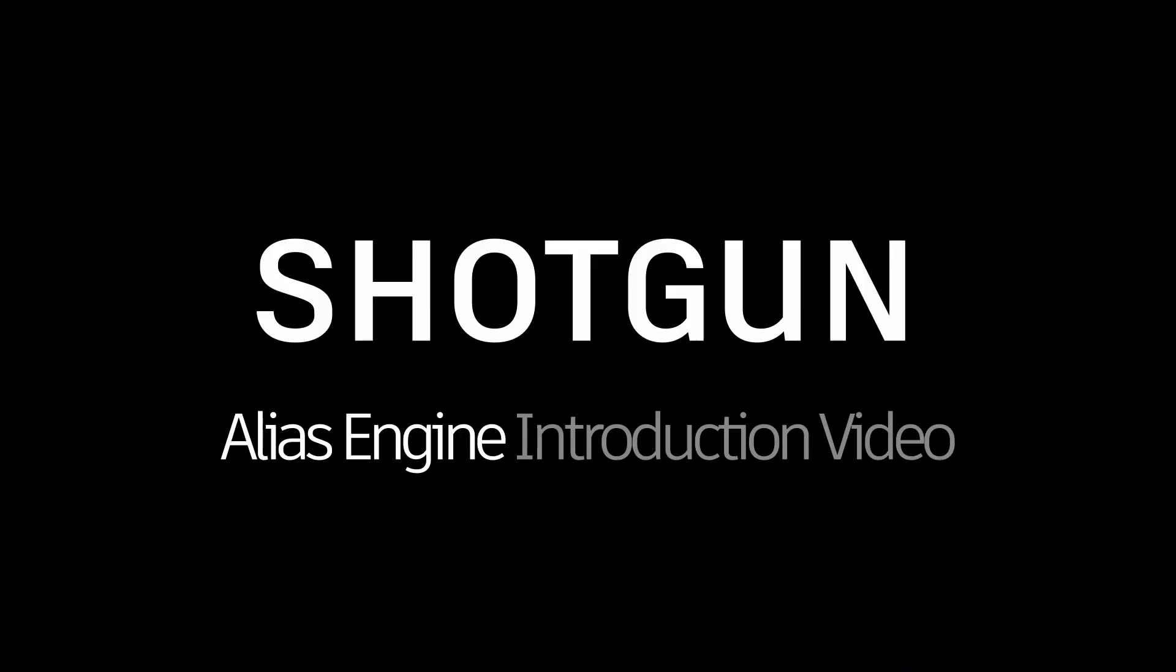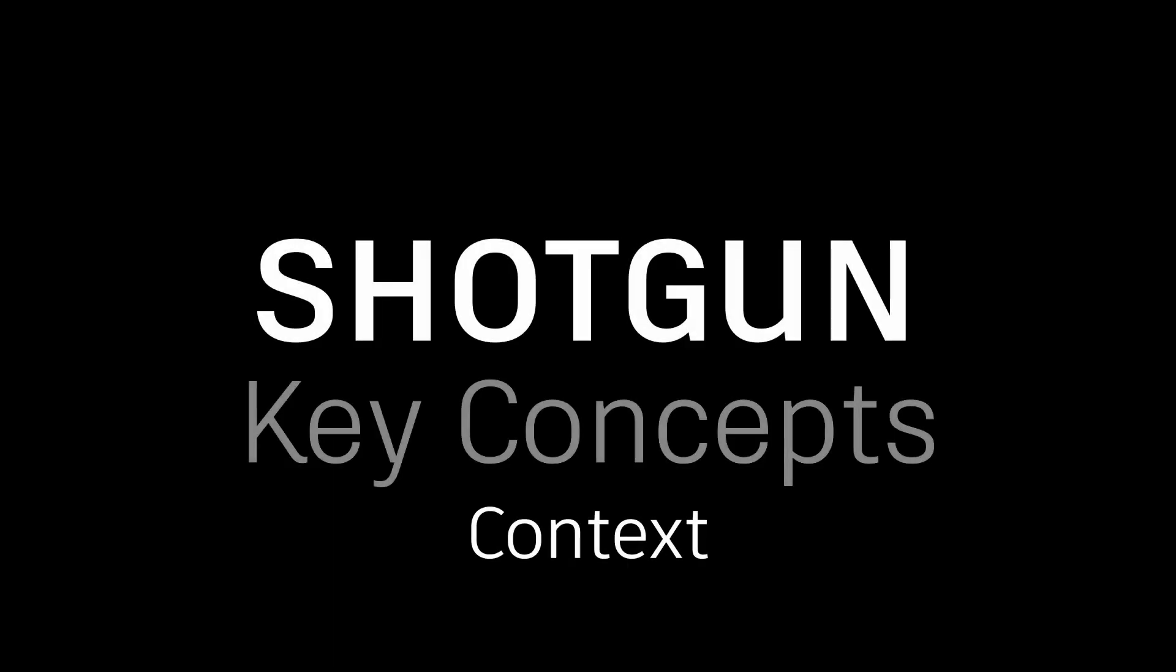Welcome to the Shotgun Alias Engine introduction video. We will step through the new Shotgun menu that appears in Alias when you are running in a design studio that has Shotgun up and running. We will also introduce you to some key concepts that will help you best leverage the power of Shotgun and its ecosystem of products and components.